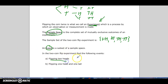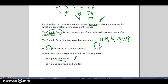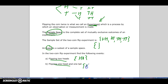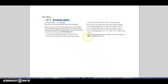An event is a subset of the sample space. So if I want to look at flipping two heads, using set notation — those curly brackets — that's {HH}. Flipping one head and one tail, that's {HT, TH}. Just some key terms to keep in mind as we go on.